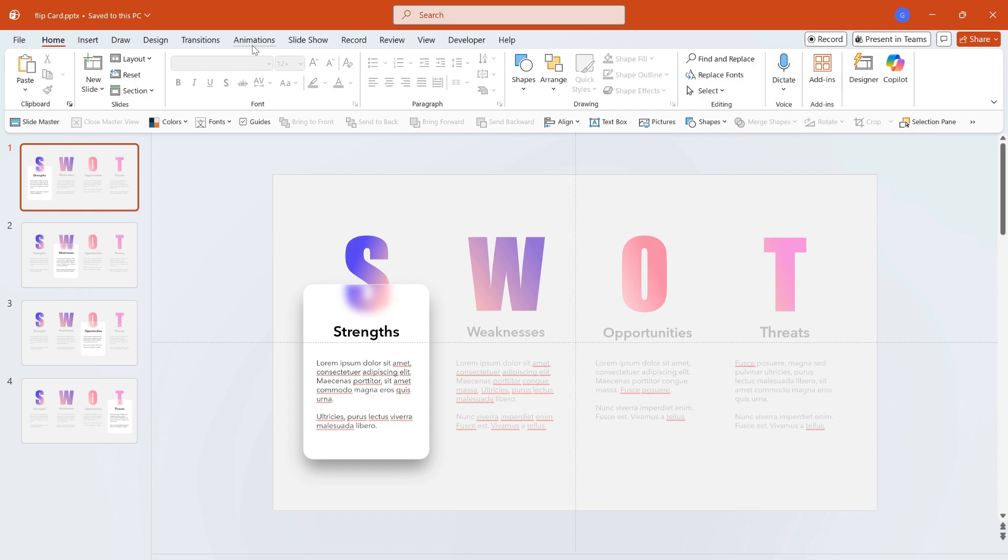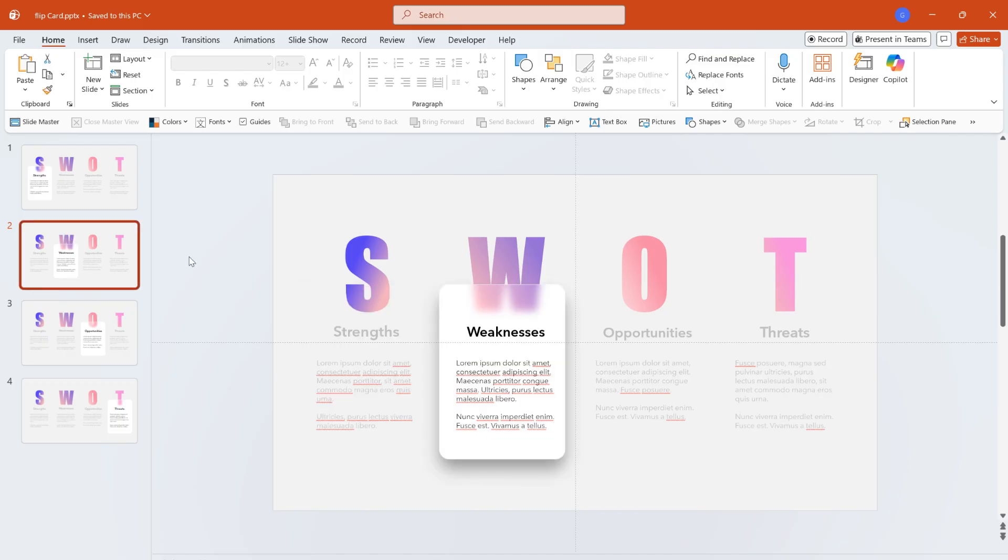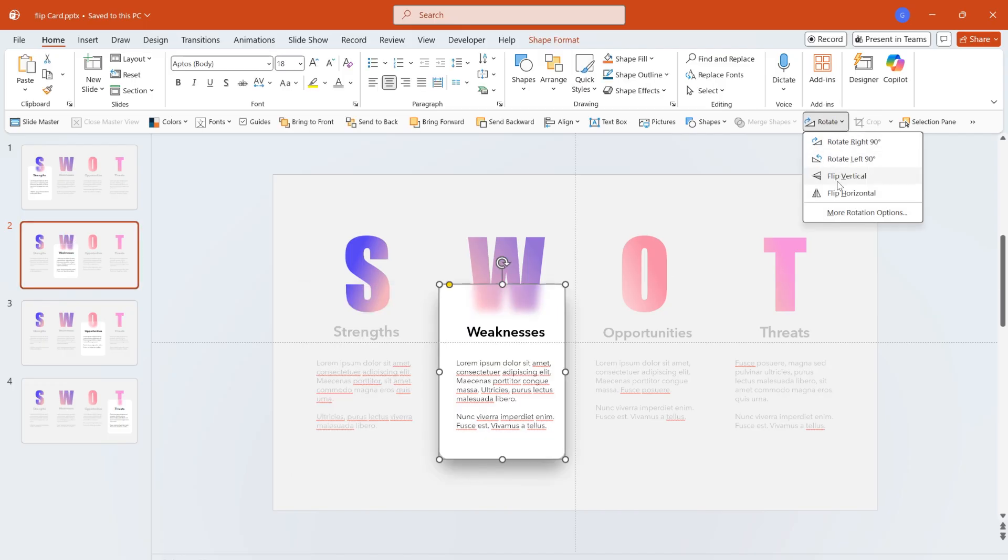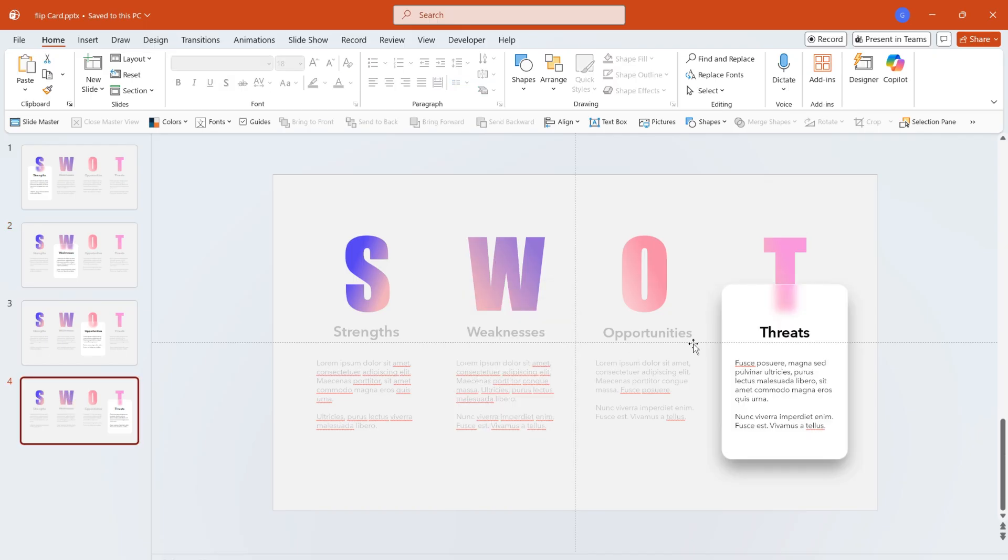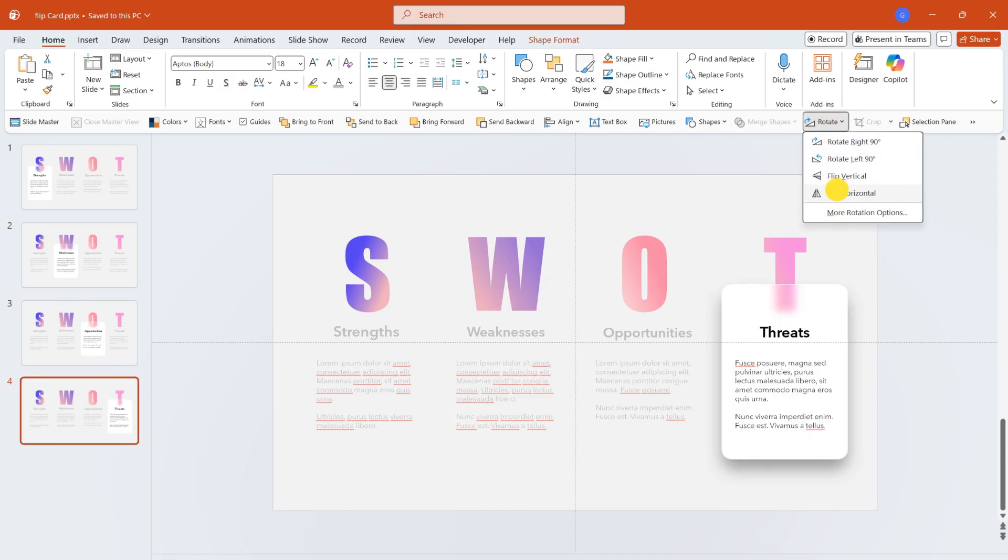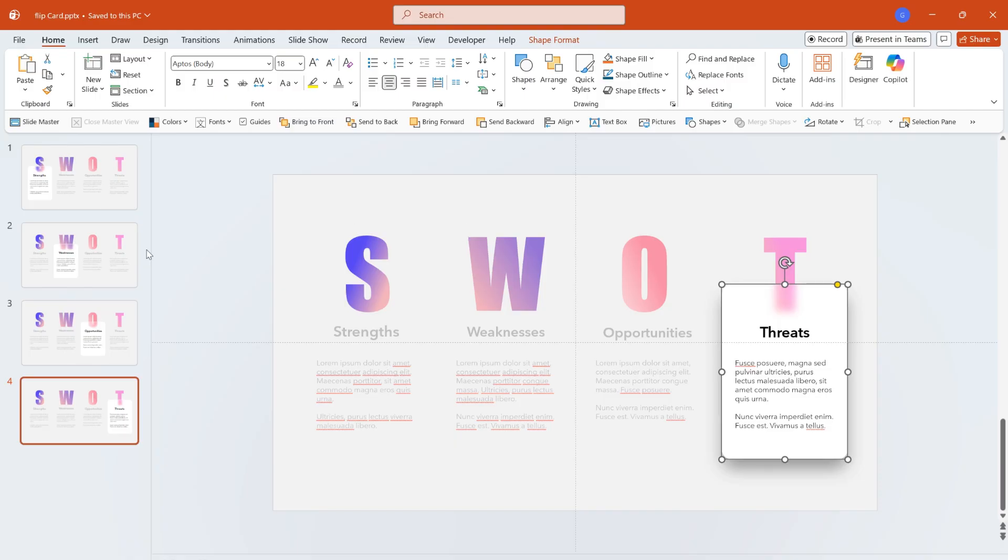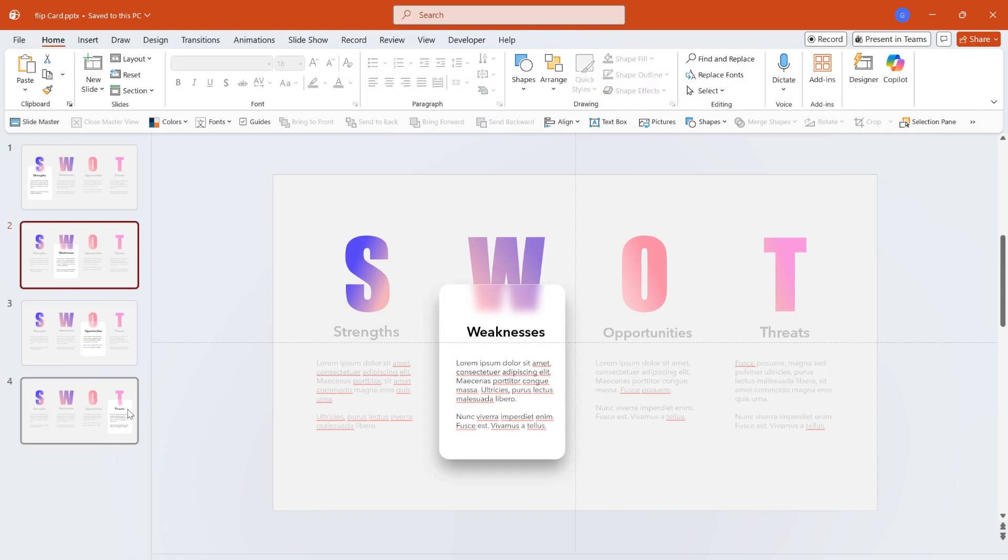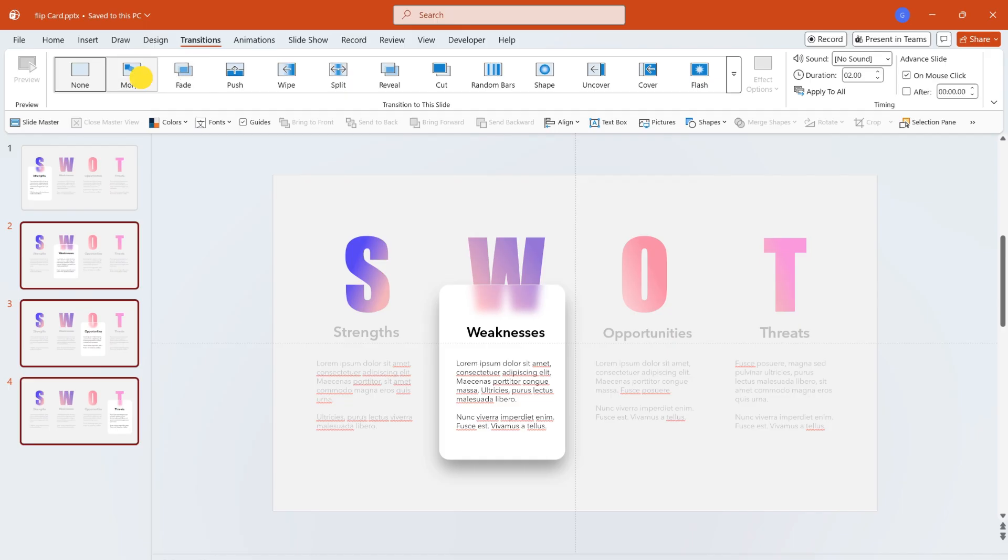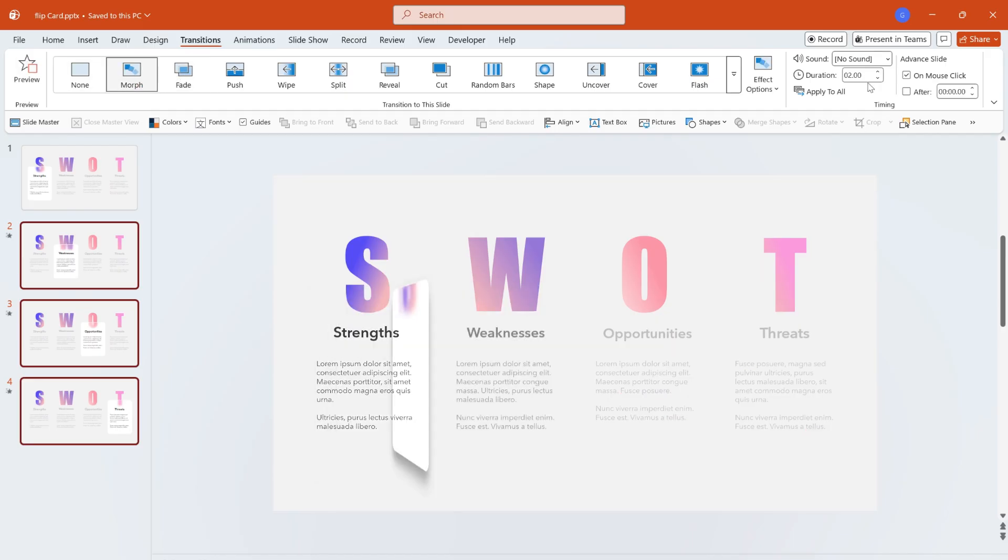The final step is to add the flip effect to the card. On the second and fourth slides, select the rounded rectangle, click rotate and choose flip horizontal. Add the morph transition effect uniformly to the subsequent slides and set the transition time to one second.